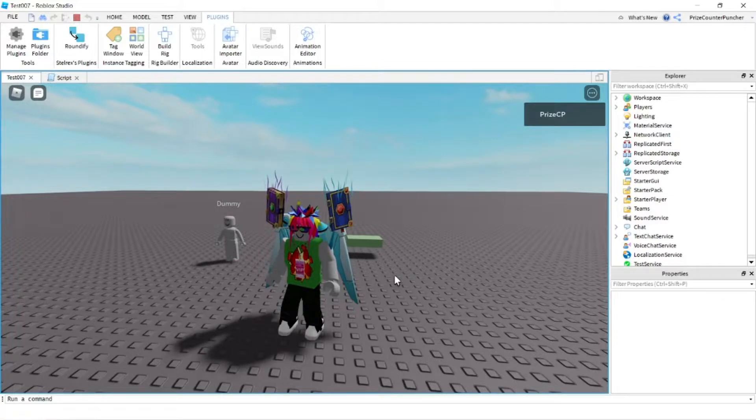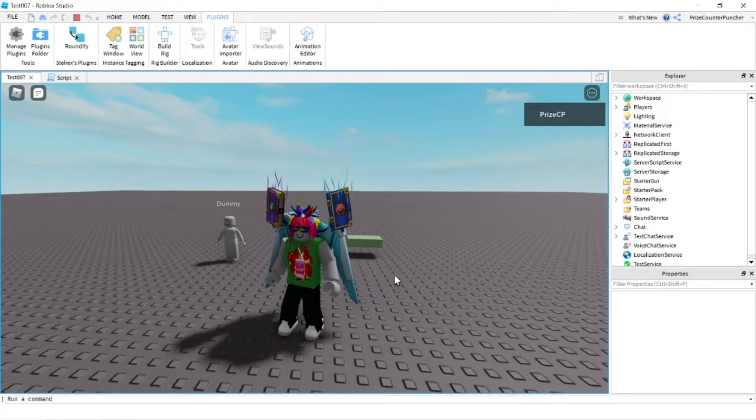All right everyone, that's how you use the chat function of the chat service in Roblox. See you in the next tutorial, take care.